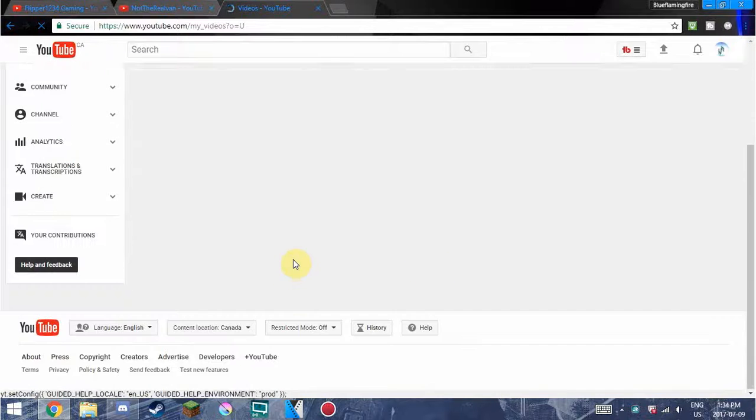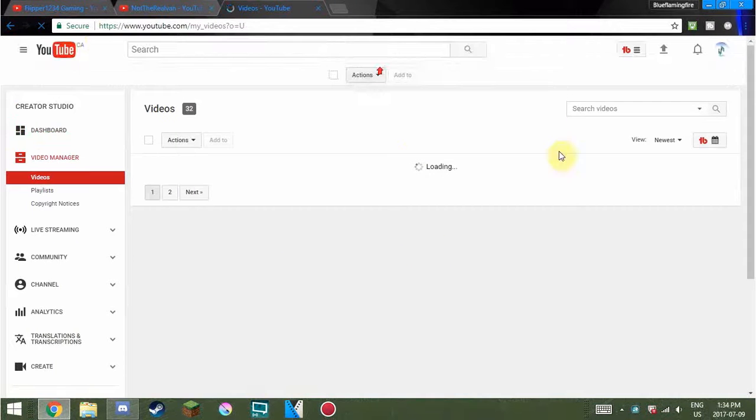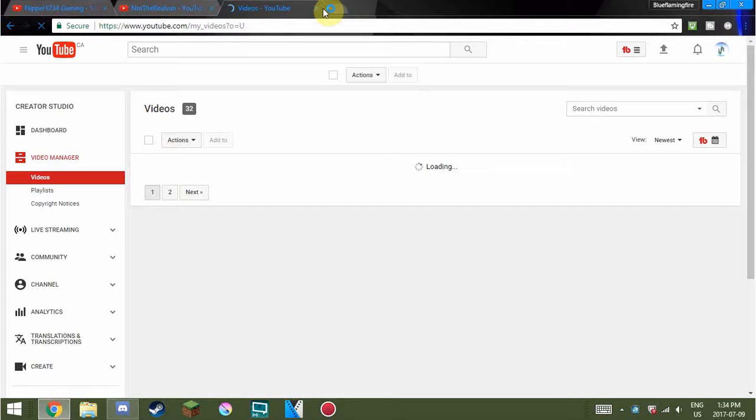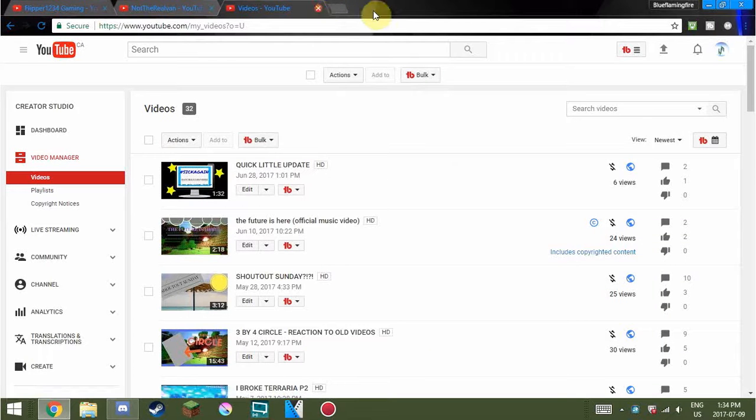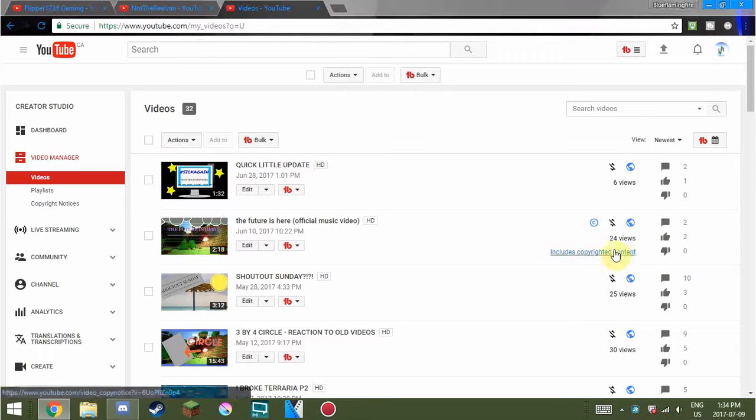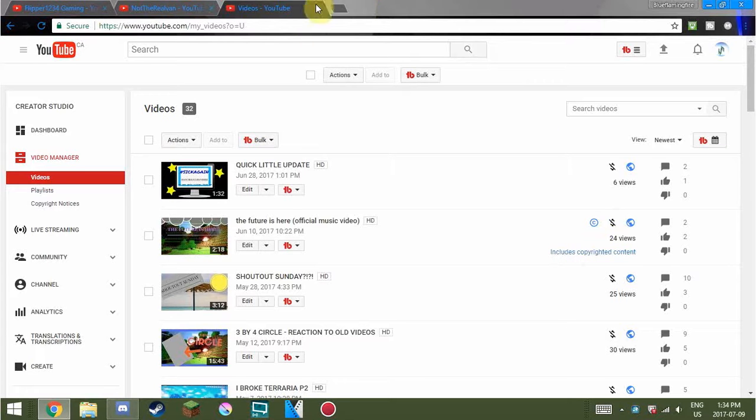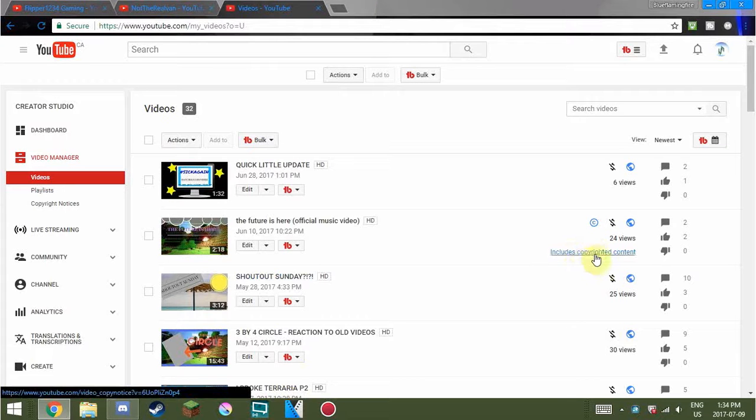That was Shout Out Sunday. This is probably the worst Shout Out Sunday that's ever gonna happen, but the next ones are gonna be better and better. That doesn't actually have copyrighted content, they just stole it from me.